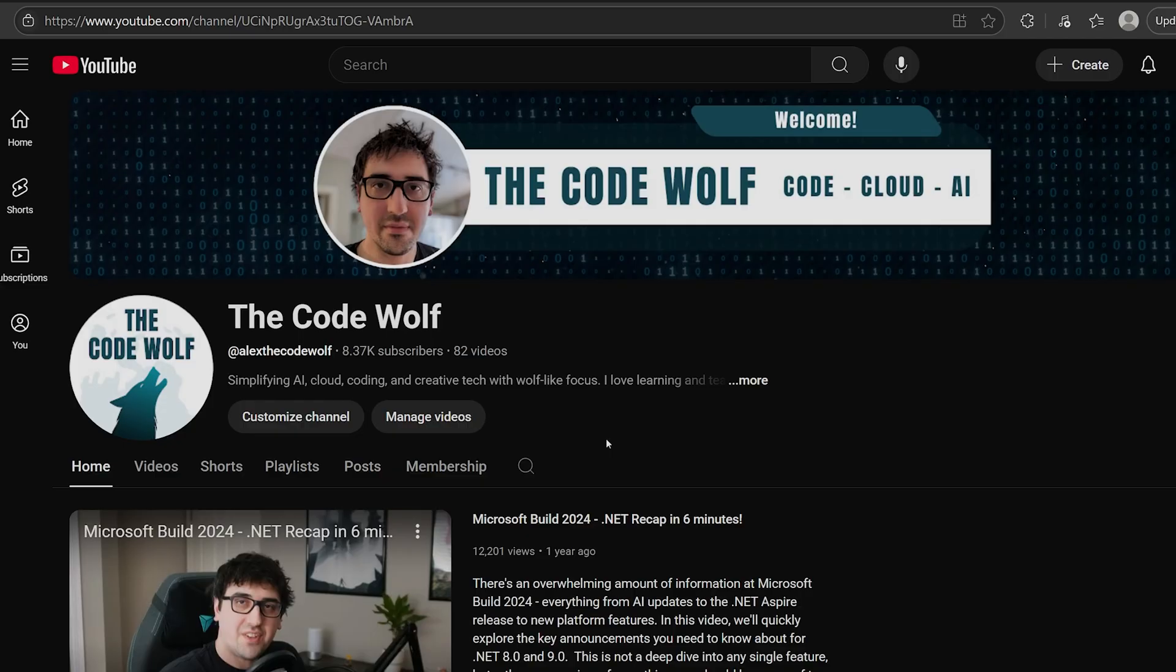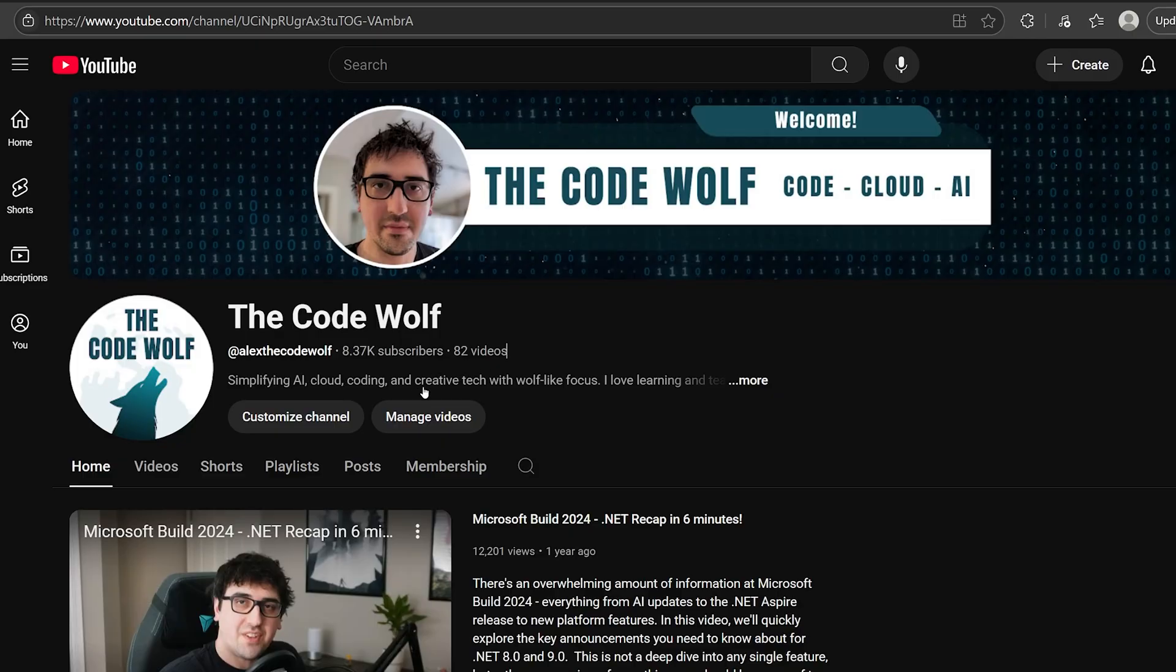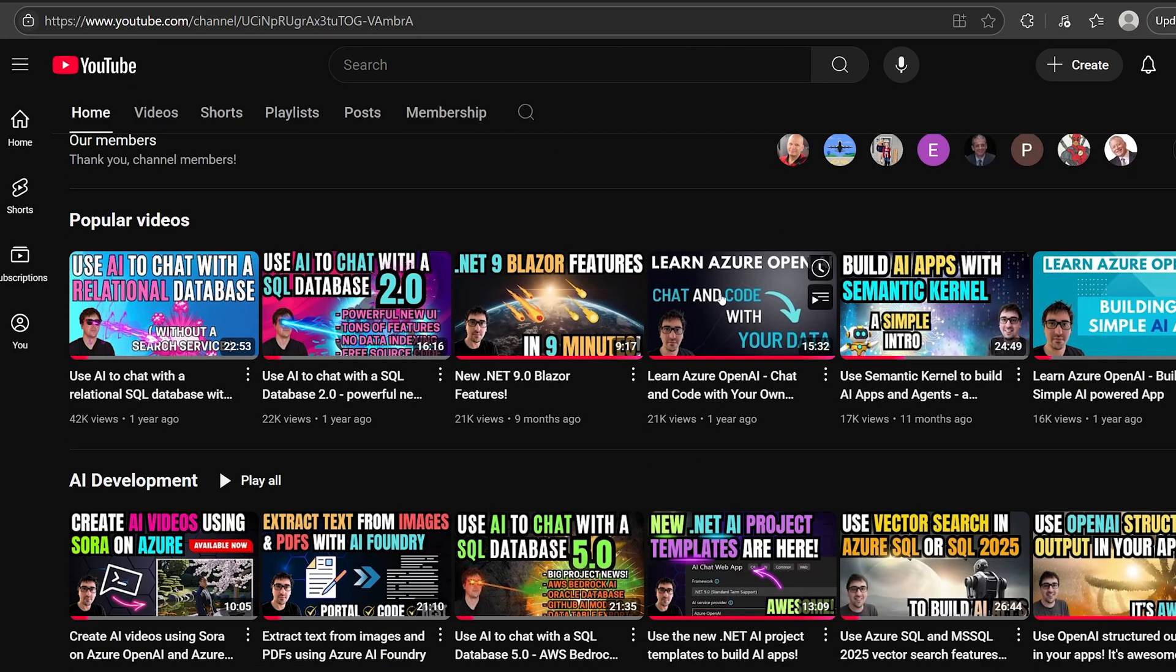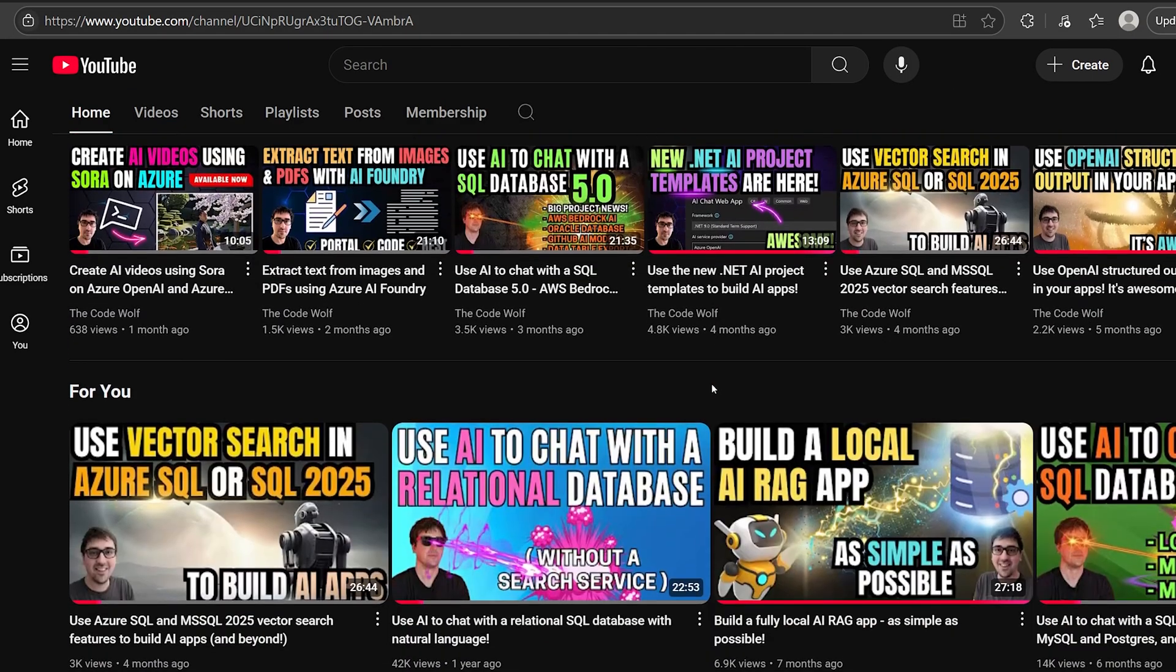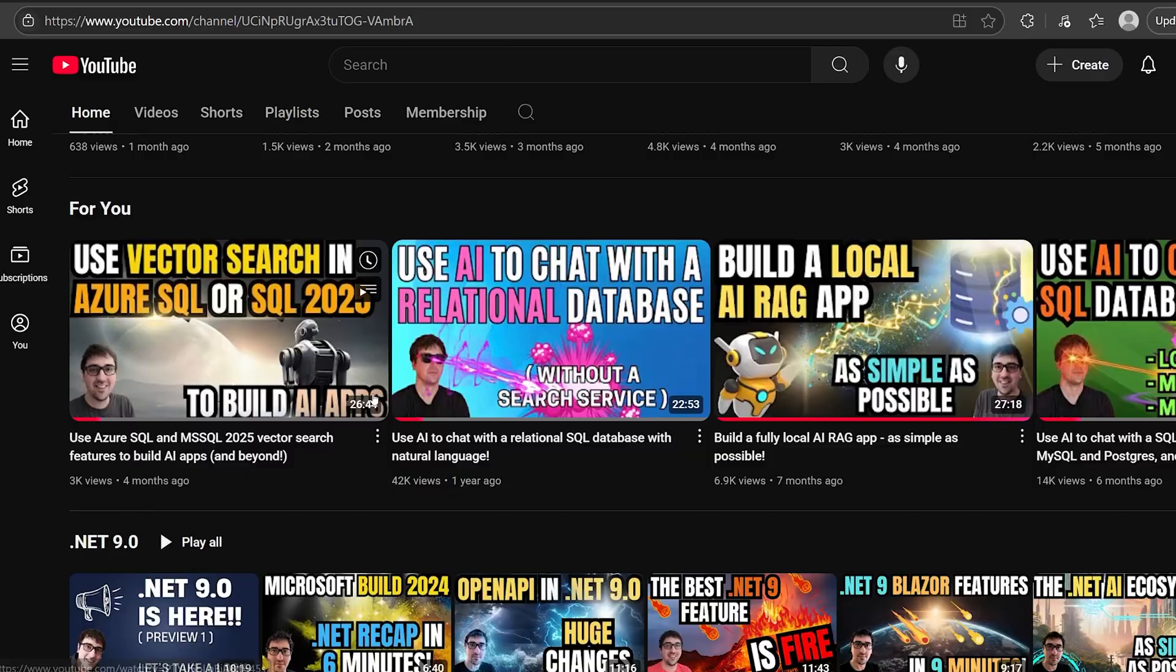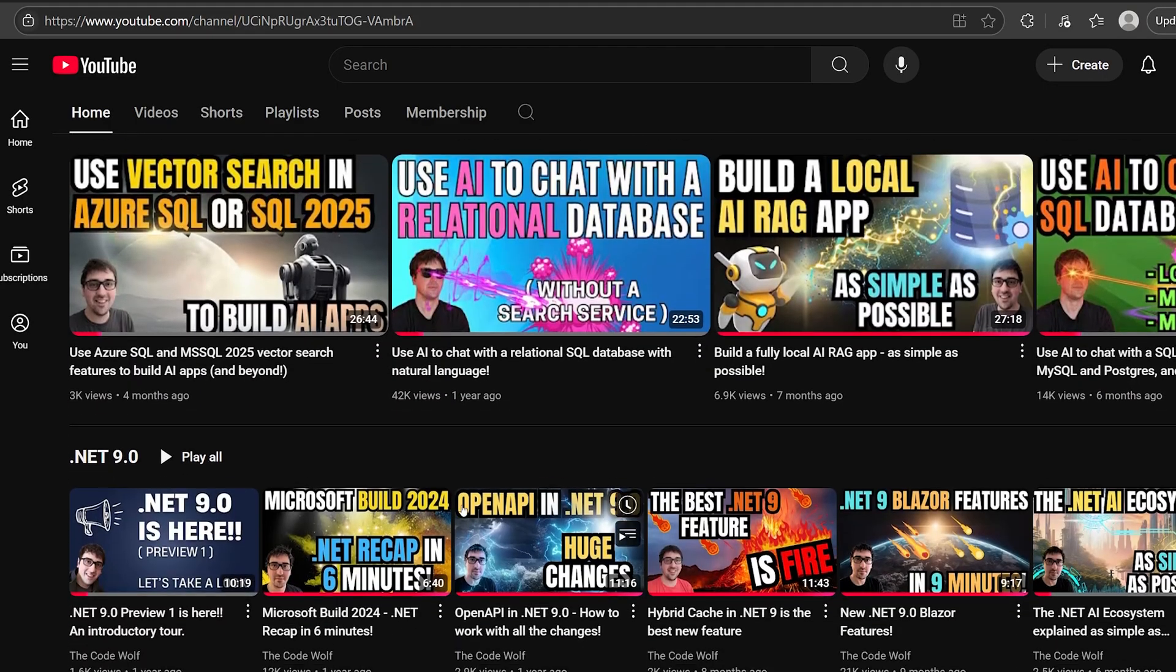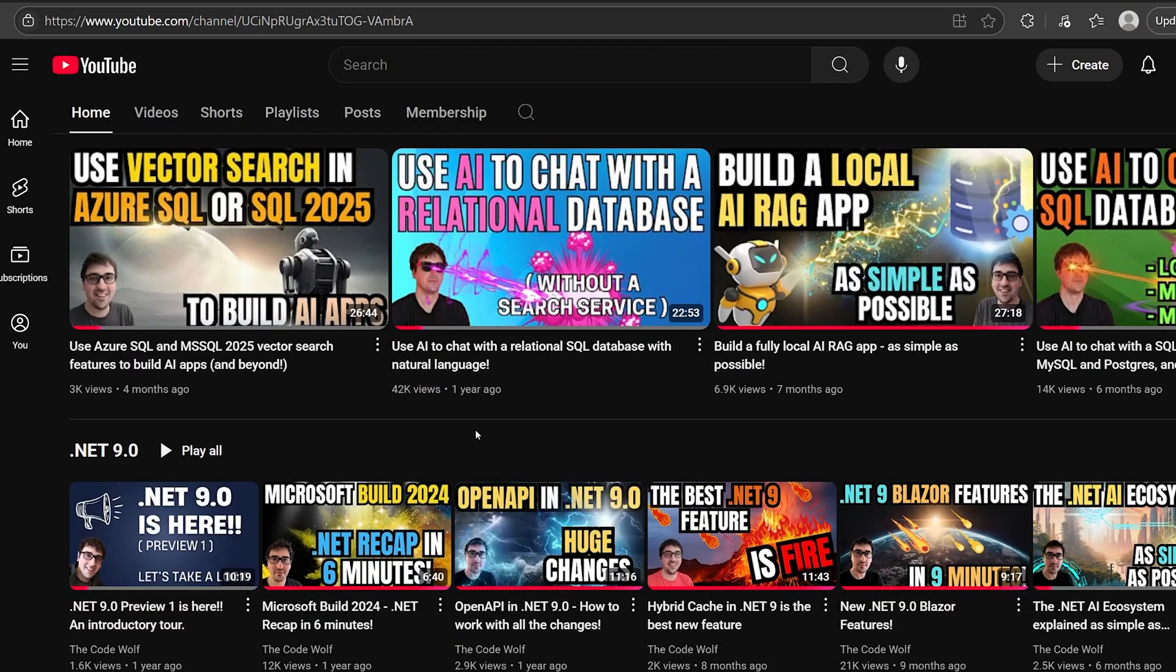If you enjoy this content or find this video useful, please consider subscribing to help reach the goal of 10,000 subscribers. I know we can do this. And be sure to check out the rest of the channel for all kinds of other AI development and cloud content.